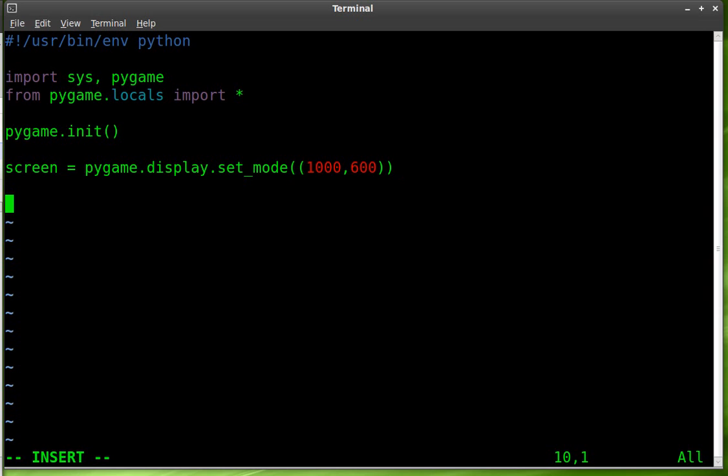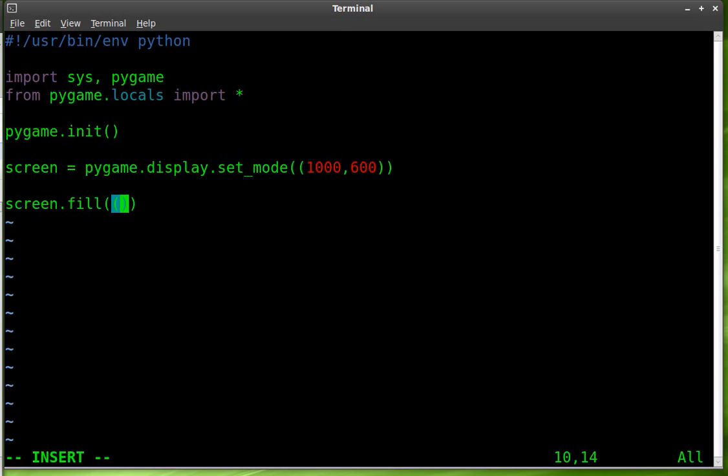Next thing we're going to do is we're going to fill the screen and we want a canvas that we can paint on so let's make it white. We're going to take our screen object and dot fill because we're going to fill it with a color. Then inside double parentheses again we're going to put in the RGB values so that's red green and blue. Three numerics separated by commas. The first one is the red value, the second one is green value, the third one is blue value.